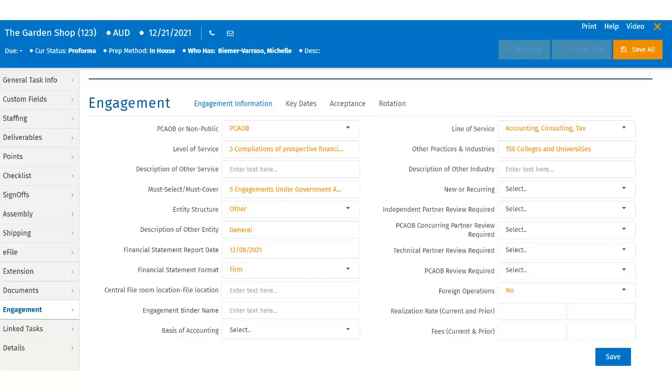Users can identify whether the client is subject to PCAOB regulation. They can then select the corresponding level of service. Users can specify an additional ID to tag the engagement from Must Select, Must Cover. They can identify the entity structure of the client.